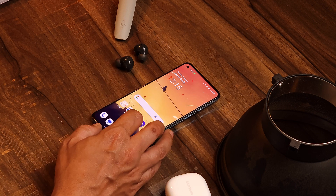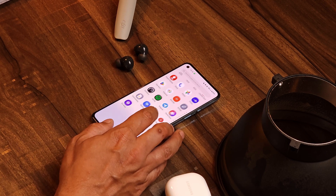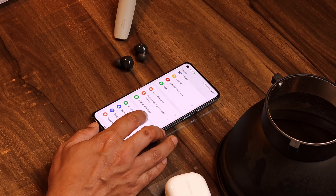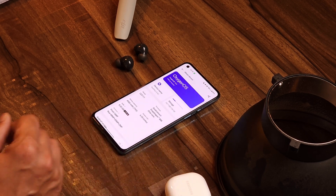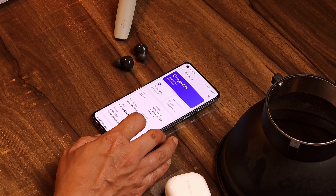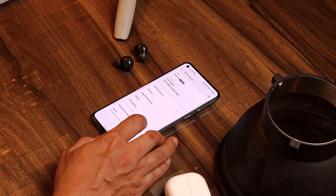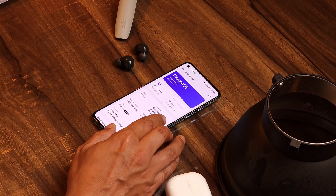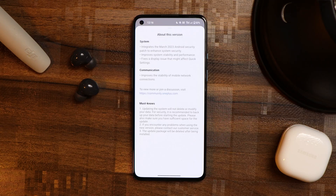Let me show you the changelogs. Those changelogs did not bring anything new, but I'll talk about some of the issues which were present on the previous build and show you whether those things have been fixed. The changelogs are related to system and communication — as stated, they haven't done any new add-ons.